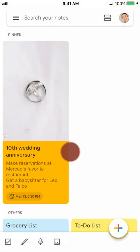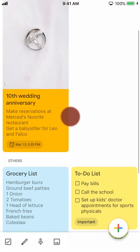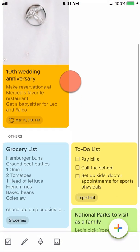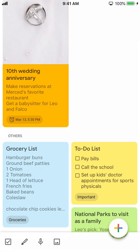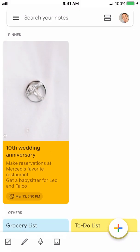What's great about the Google Keep app is that you can make the app reflect you and how you think and process things. You'll be able to sort your notes exactly the way you want.